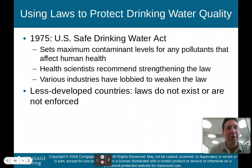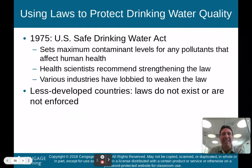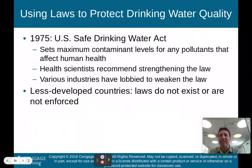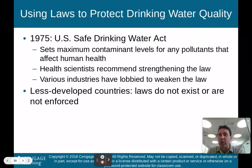We do have U.S. laws to protect drinking water quality. The 1975 Safe Drinking Water Act sets maximum contaminant levels for pollutants that affect human health. Health scientists recommend strengthening the law, but various industries have lobbied to weaken it. Less developed countries do not have such laws, or their laws are not enforced.